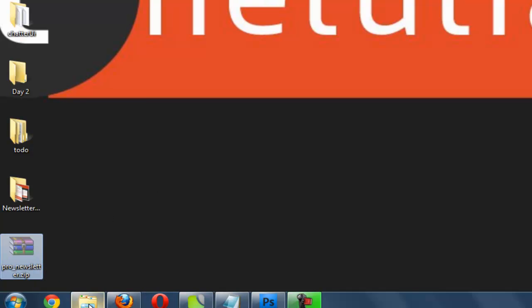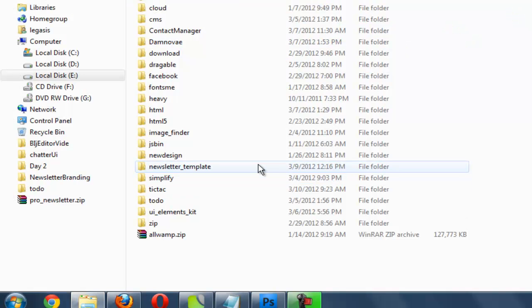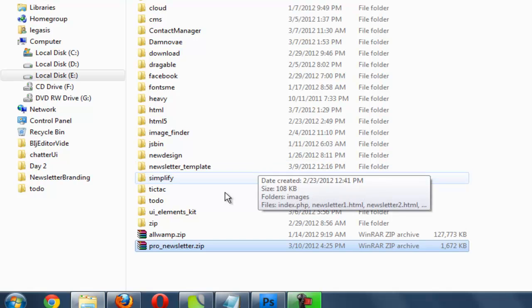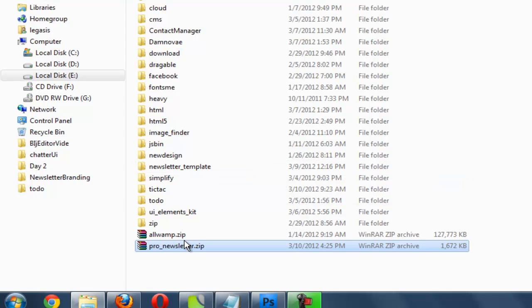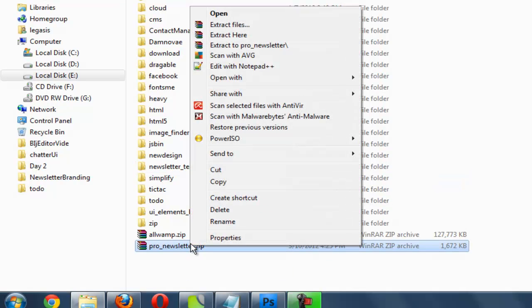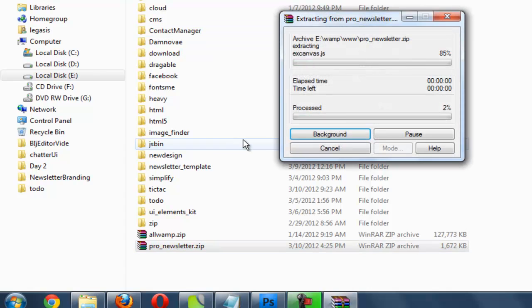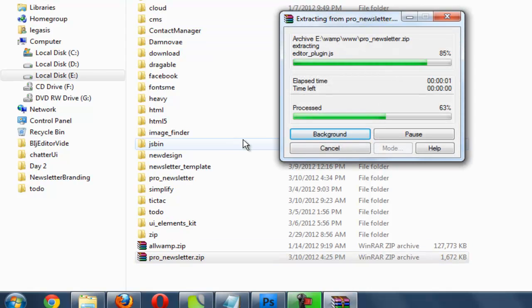I'm going to cut it from here and paste it to my server folder, and here I'm going to extract all the files.